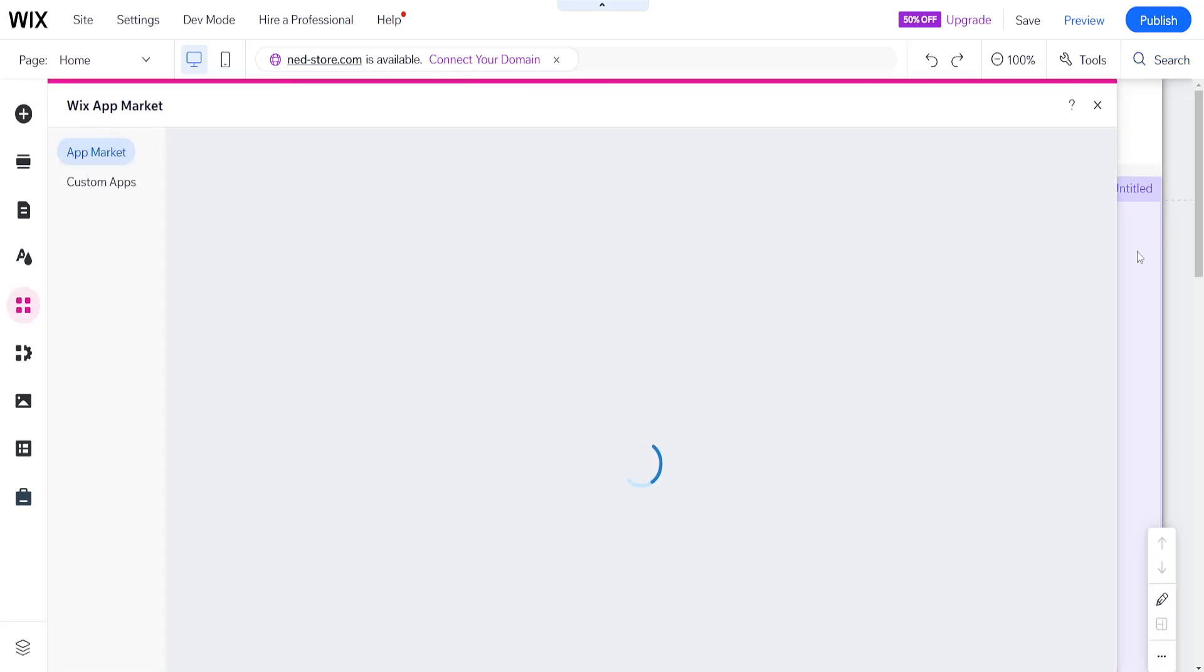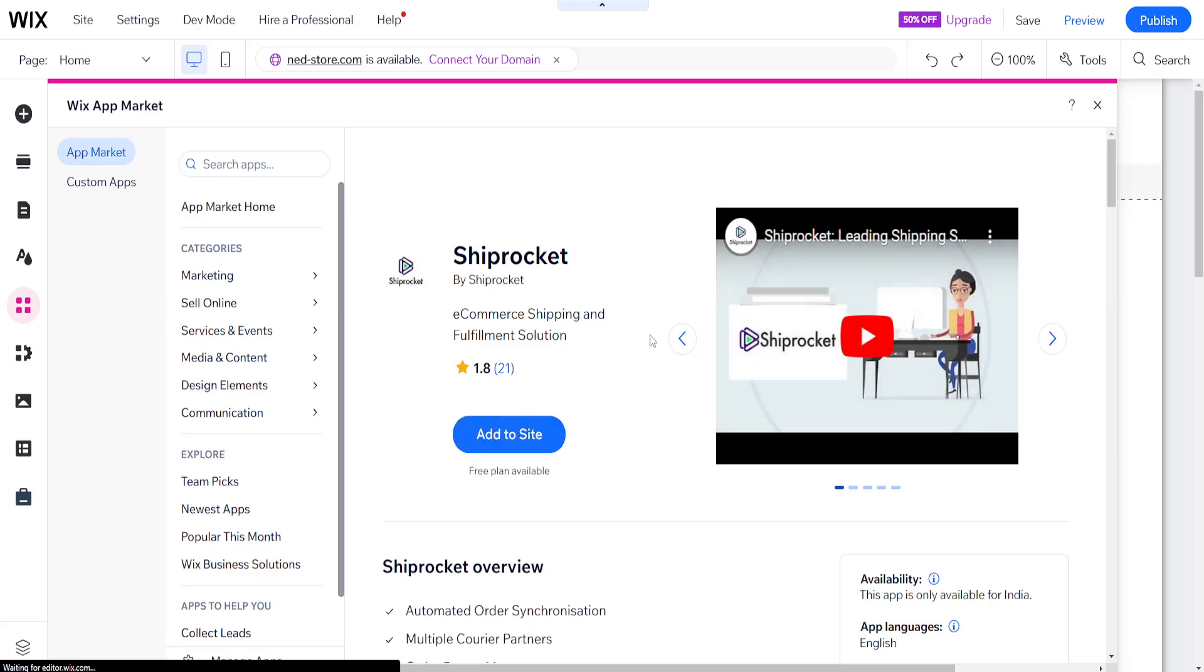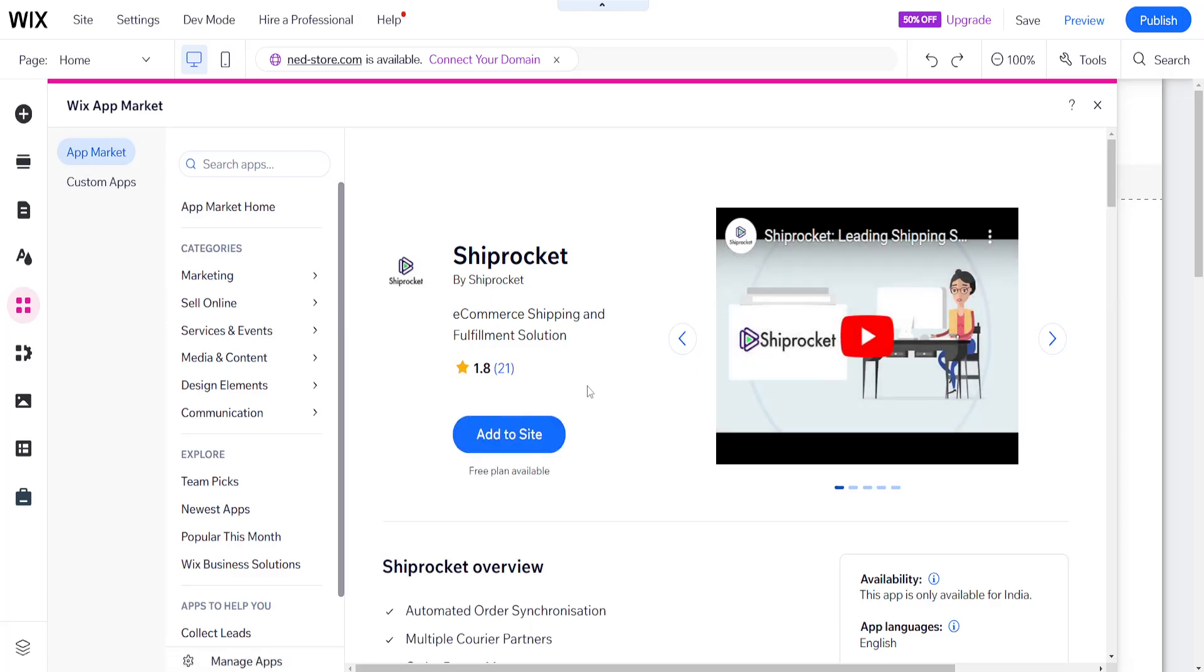If we click on open it will take us to the app marketplace and we can add this to our website for free.